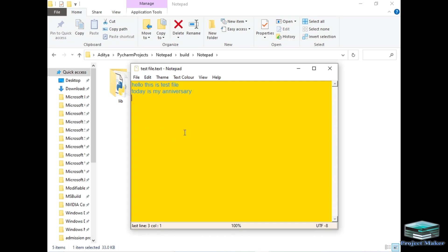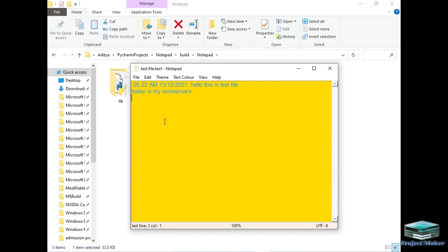If I want to insert the date and time, I will simply click Date and Time. This will bring the date and time here. As you can see, the current time is 5:22 AM and the date is December 13, 2021. So I can print the current date and time using this feature.